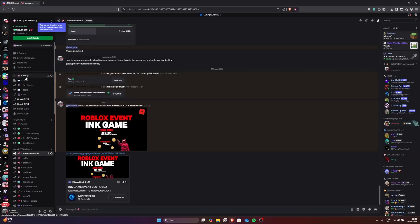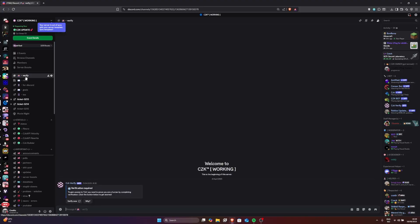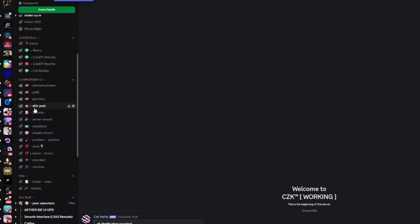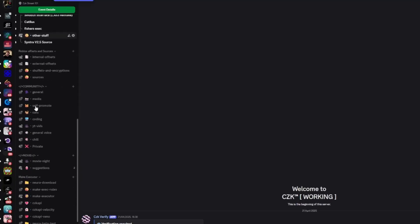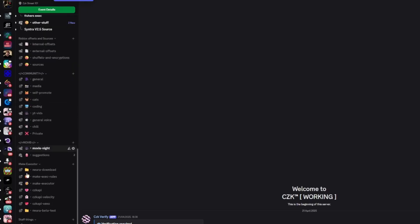First step, of course, join the Discord server — the link will be in the description and in the comments. After that, just scroll down until you see 'Make Executor' right here.